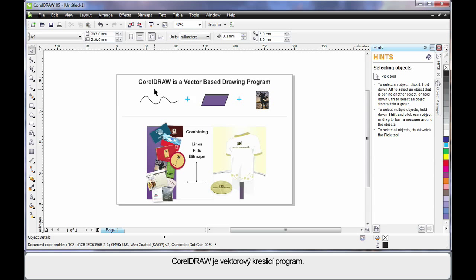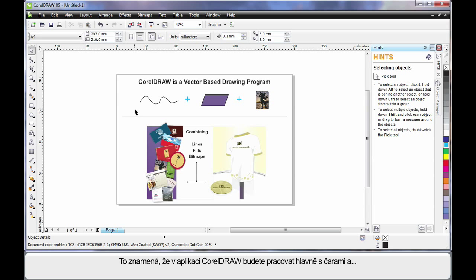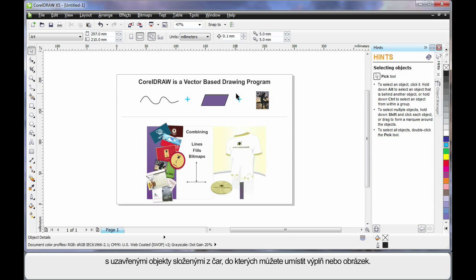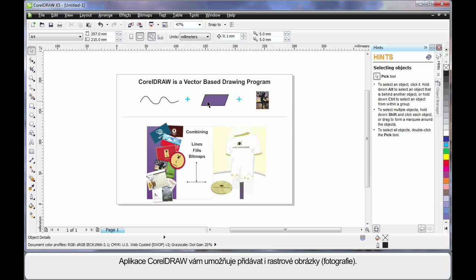CorelDRAW is a vector-based drawing program. That means CorelDRAW mainly deals with lines. An extension of that is we can create objects again using lines. We call this a closed object. And inside of a closed object, we can place a fill, even a picture.